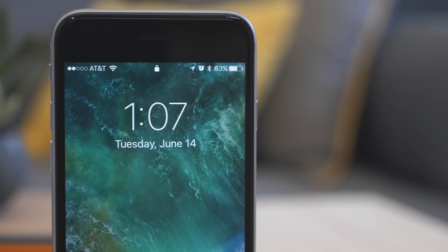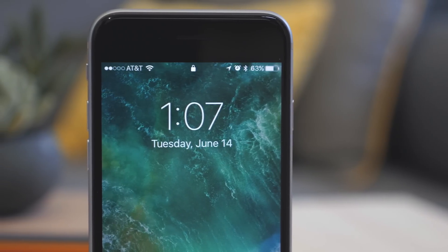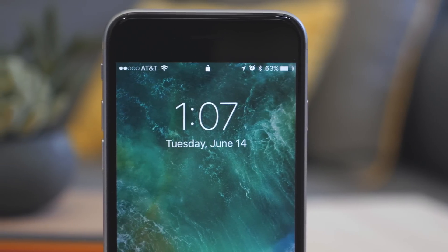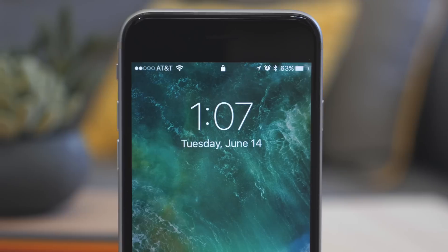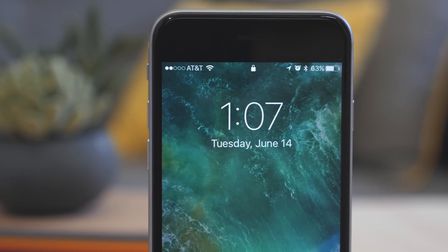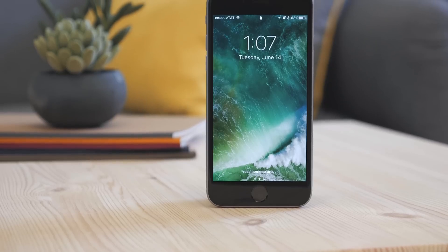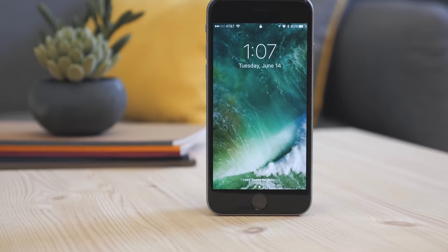So those are the changes coming to the lock screen and home screen in iOS 10. This is a beta, so changes and improvements are likely to come, but this gives a solid look at what to expect when it's released in the fall.